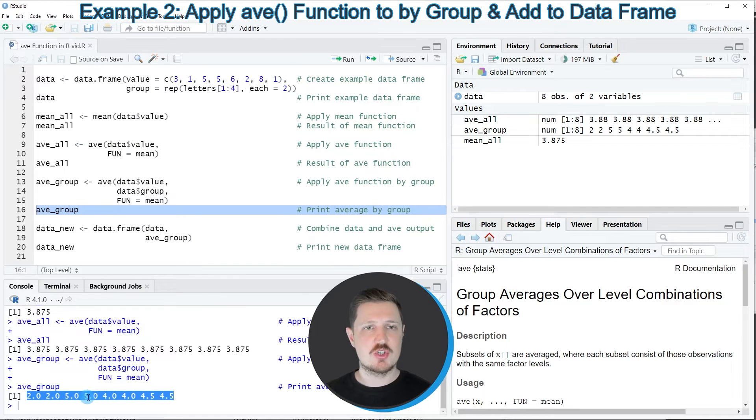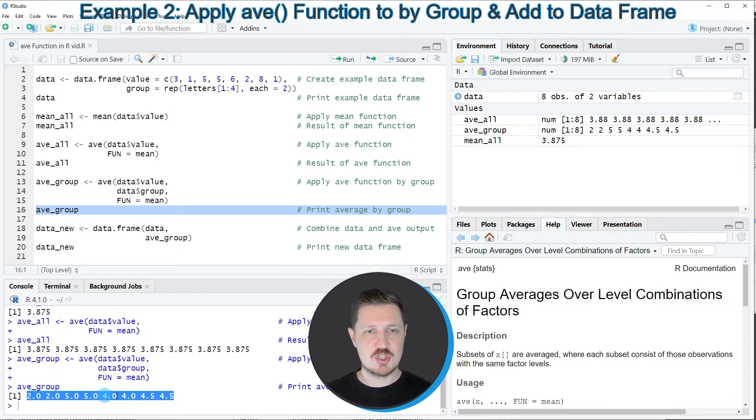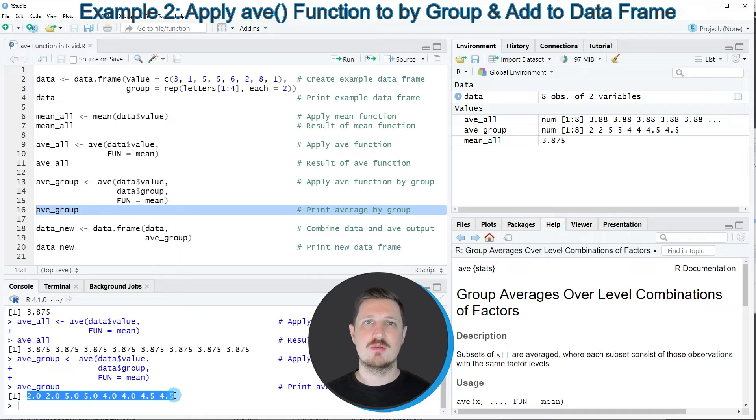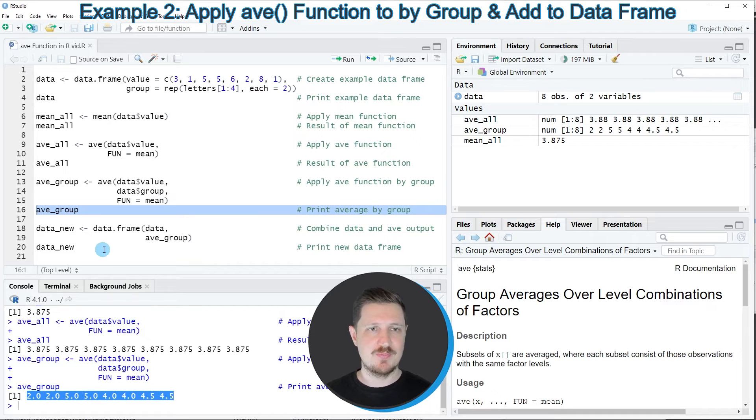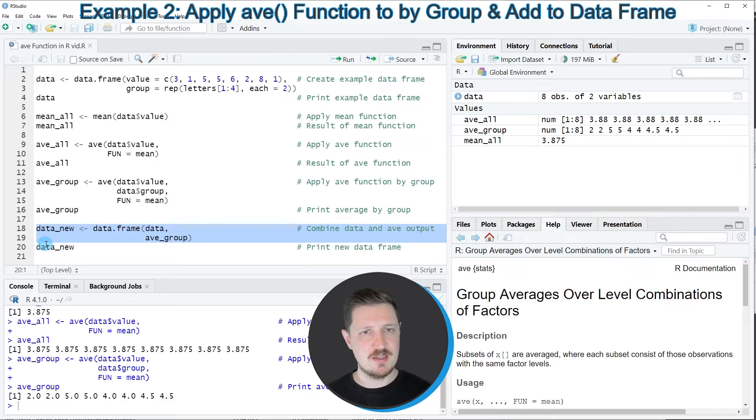A big advantage of the AVE function can also be that we can now add this average vector to our previously created data frame, and we can do that as you can see in lines 18 and 19 of the code.